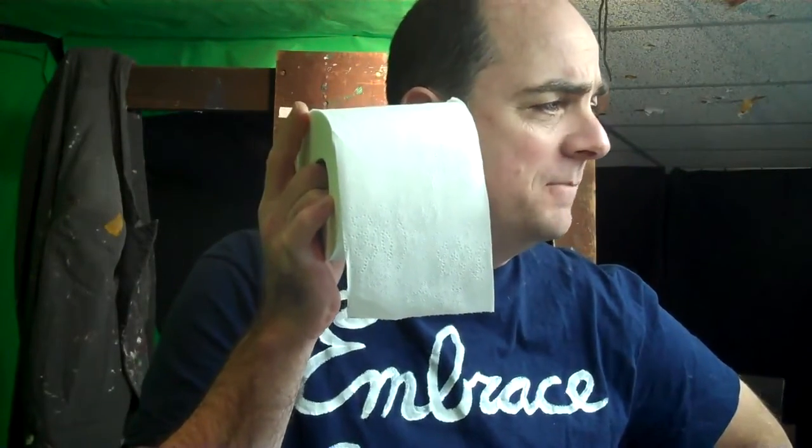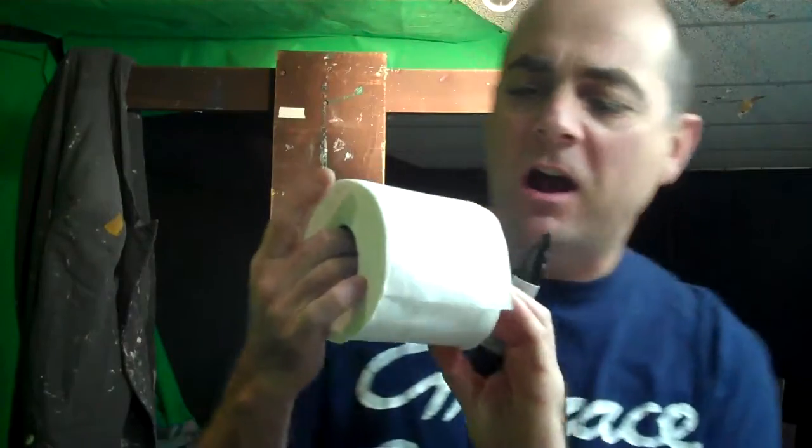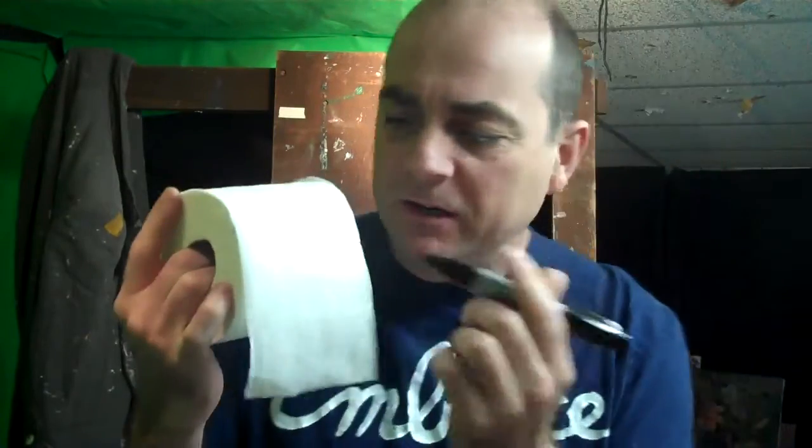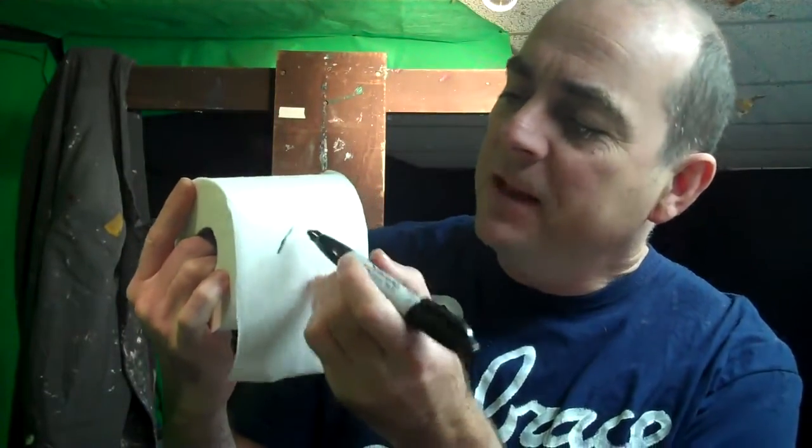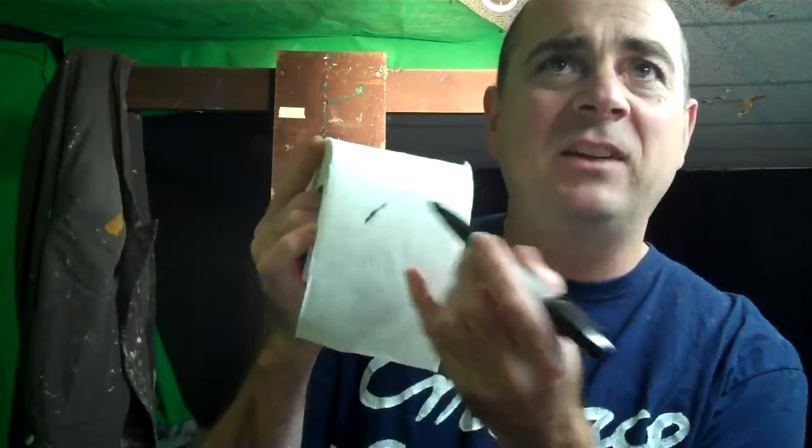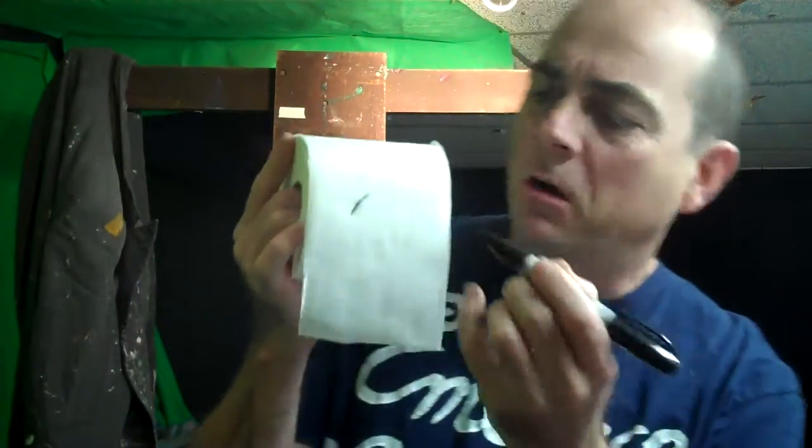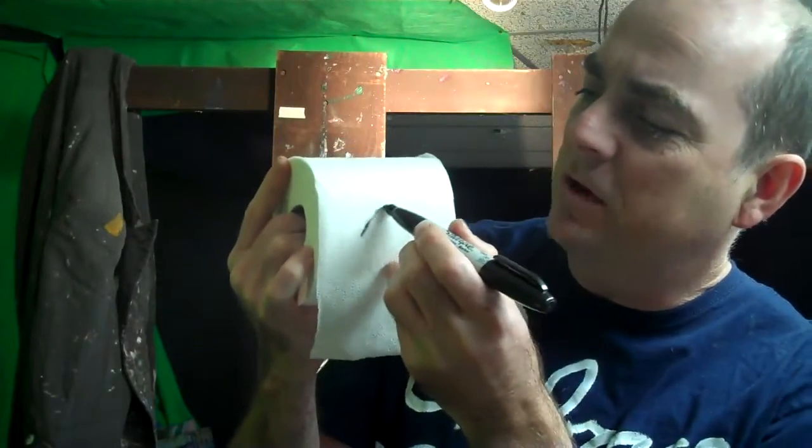Toilet Paper Tuesday, guys. What is the first drawing that we're going to do? I'll just start it off, get you guys going here.